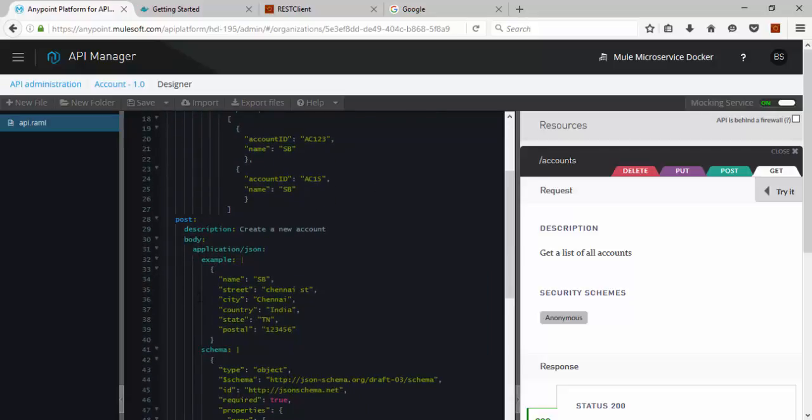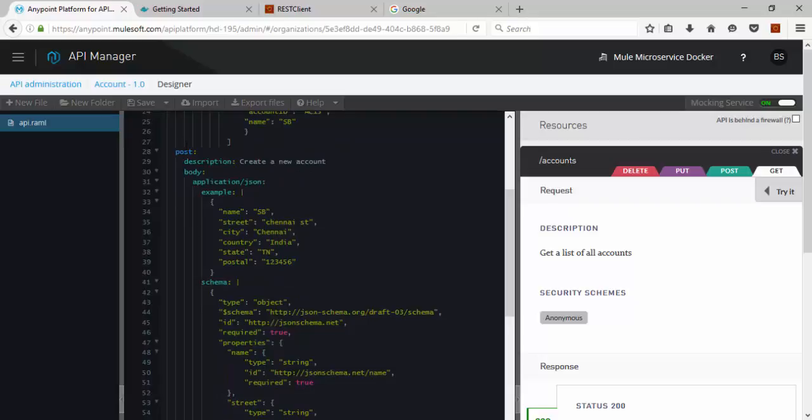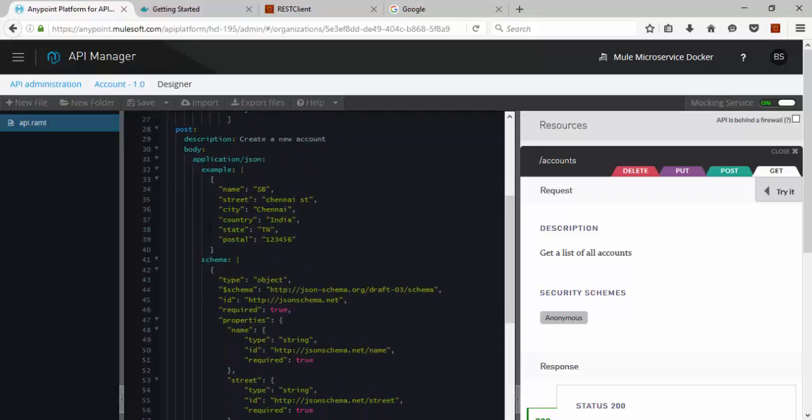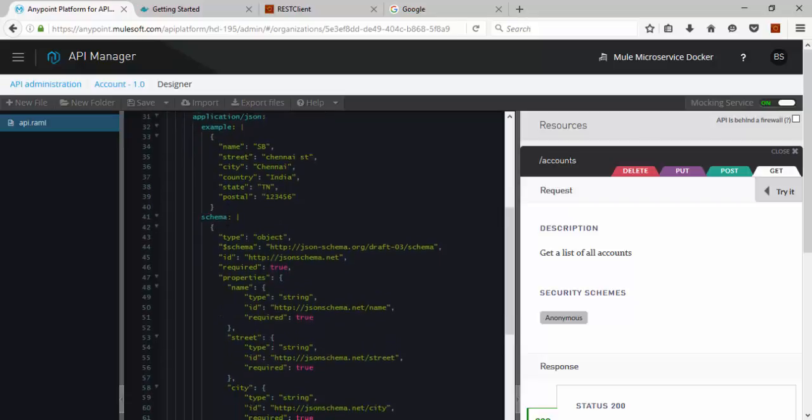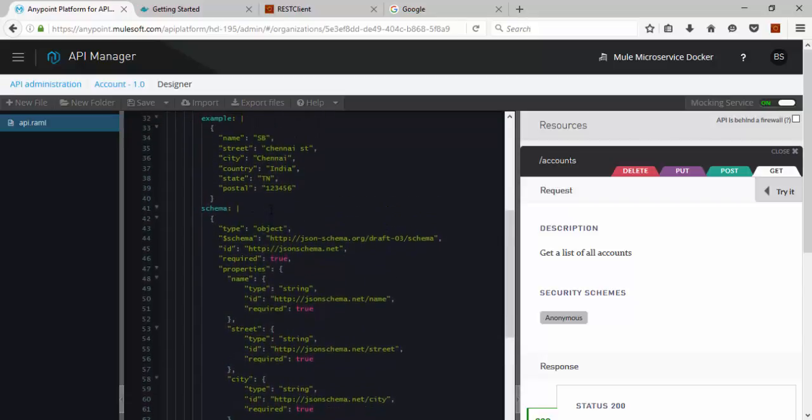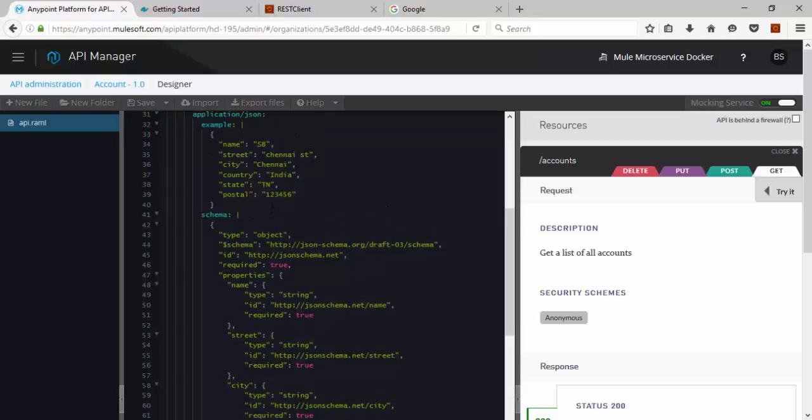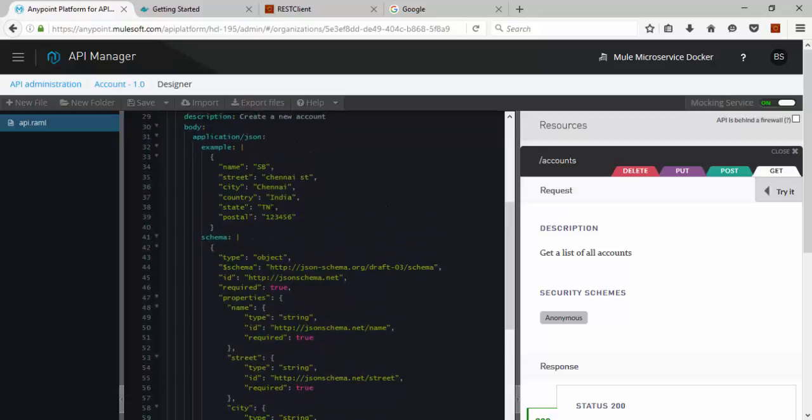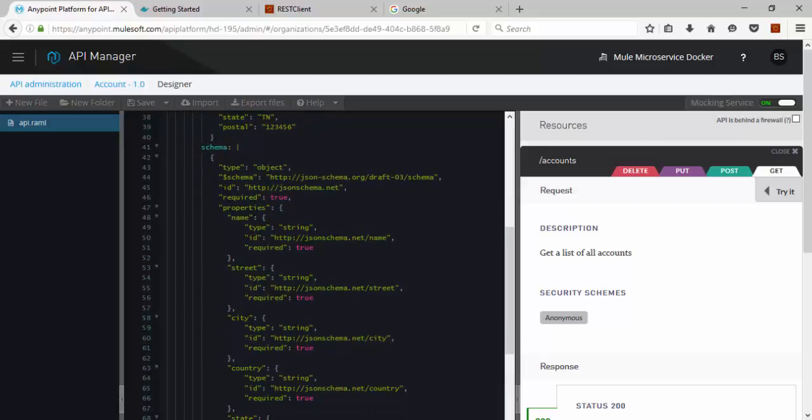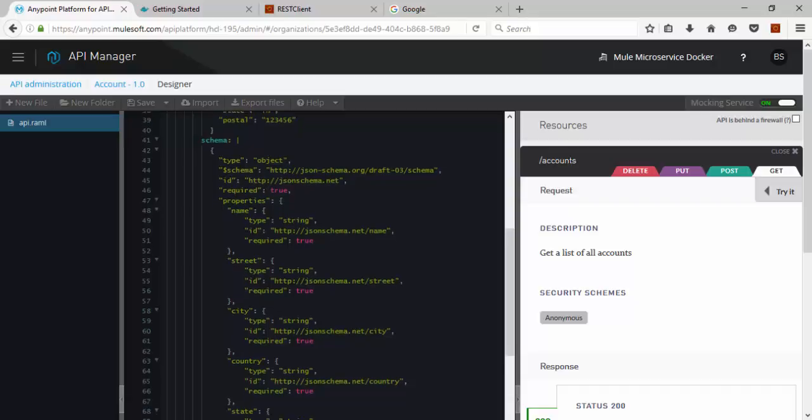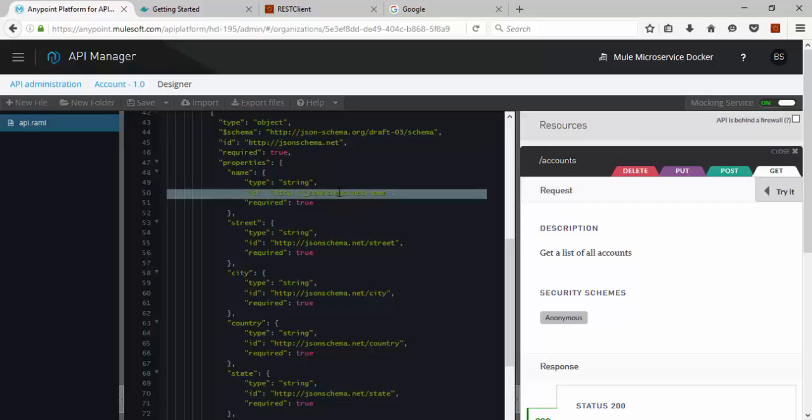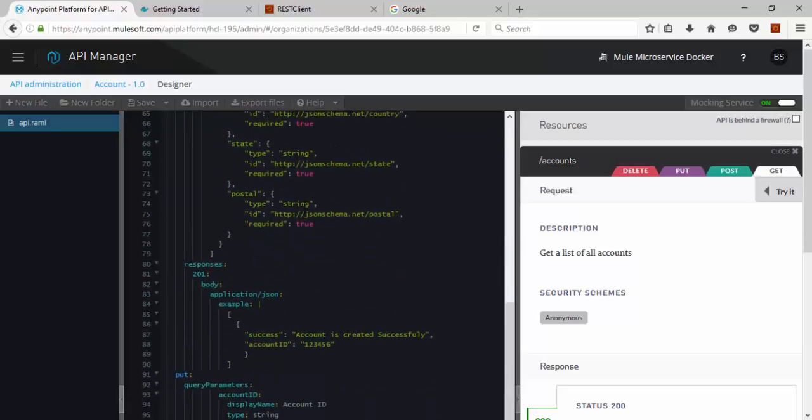Similarly the Post API. We need input data to create the account. So we can validate our Post API properties. The mandatory field. So this is the format, sample schema for validating input parameters. Say for example, the properties, name properties, type string, the schema ID. It's mandatory, it's required, true.